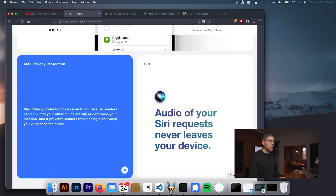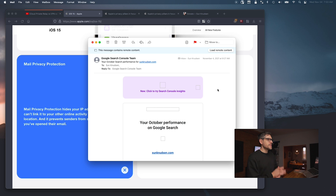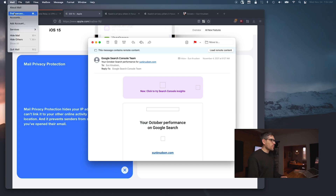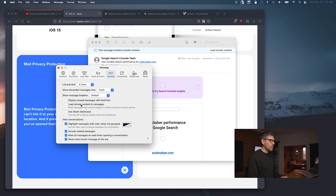Let's have a look at how this actually works under the hood. Here is an email I've received from Google Search Console. As you can see, I never load remote images. One thing you can all do, even if you're not on iOS 15 or Monterey, is go into Mail preferences and disable 'load remote content in messages.' By doing that, the email client will not fetch those images, hence will not show that provider that one has opened the email.